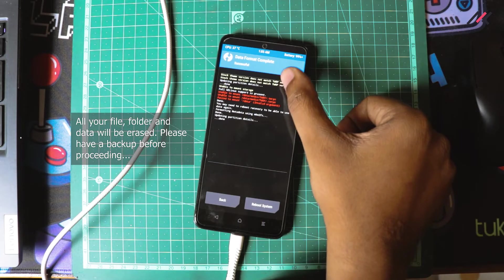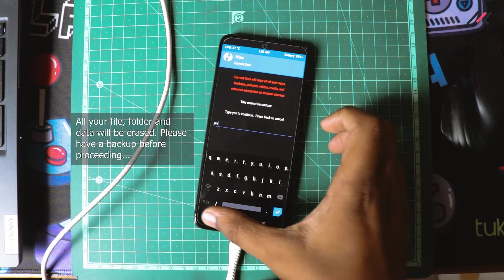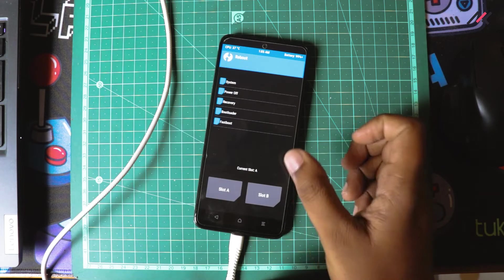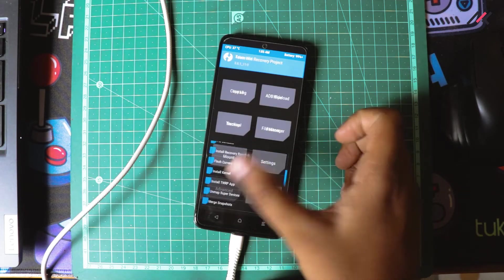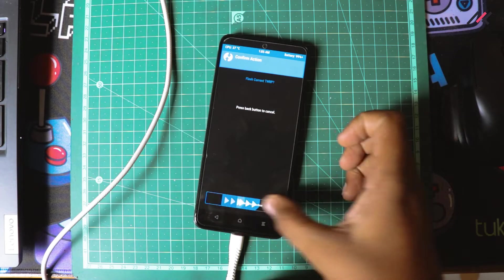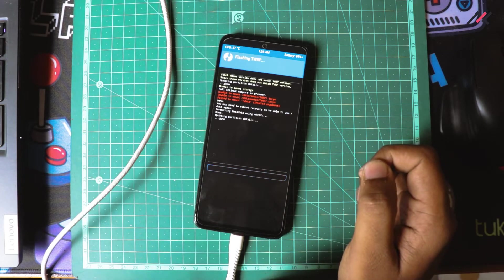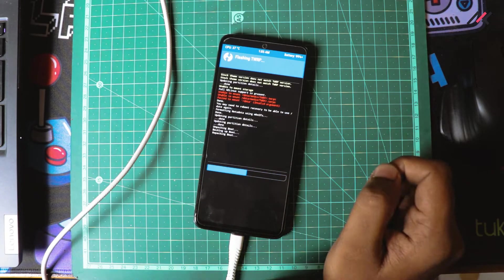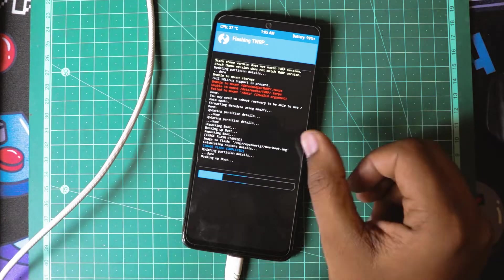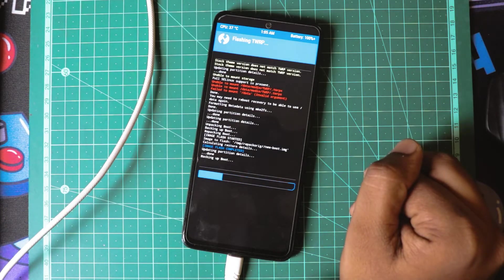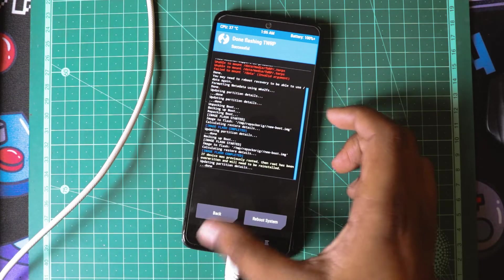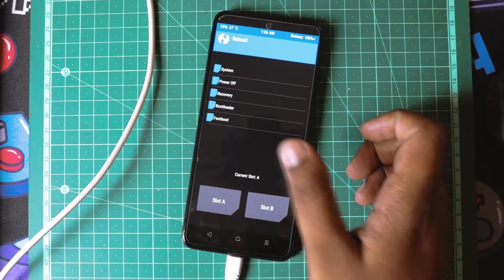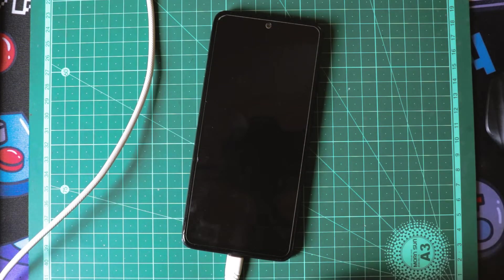Once I have formatted it, I will just reboot. Before rebooting, I will go to Advanced and install current TWRP. Now I will reboot to the recovery.